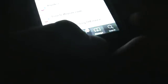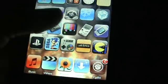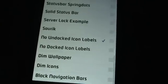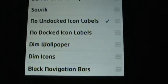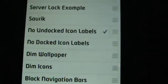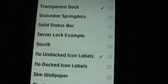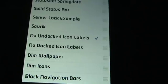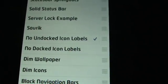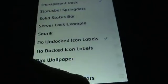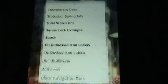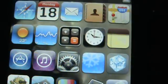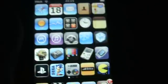I think that's pretty much it. I'm running out of time, but one more thing about Winterboard is, hang on, scroll down. You come down to dim wallpaper, dim icons, black navigation bars. The best one I think is no undocked icon labels or no docked icon labels. That's pretty much the labels which are on here on the icons. You see, the dock is at the bottom I've labeled that, and the undocked is everything over here which I haven't.